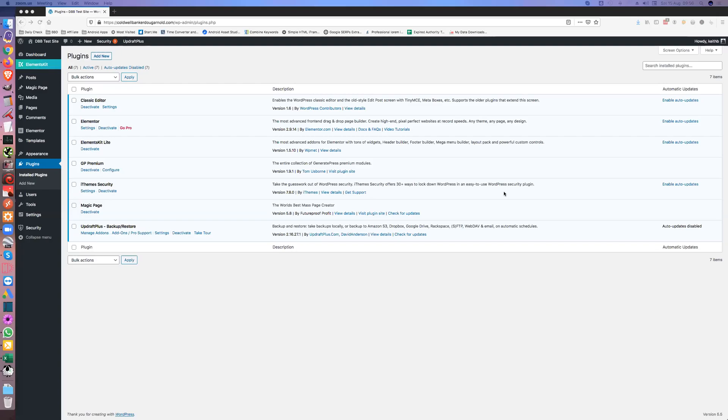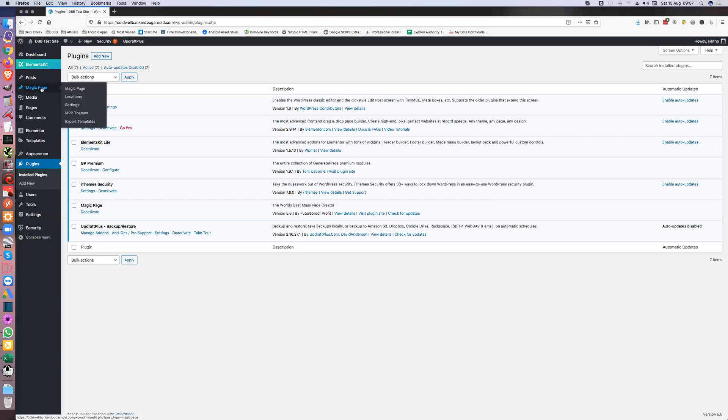Hi everybody, Keith Best here. In this video I'm going to show you how to use the new magic page themes. Obviously the first thing you need to do is download one, so if you go into here.